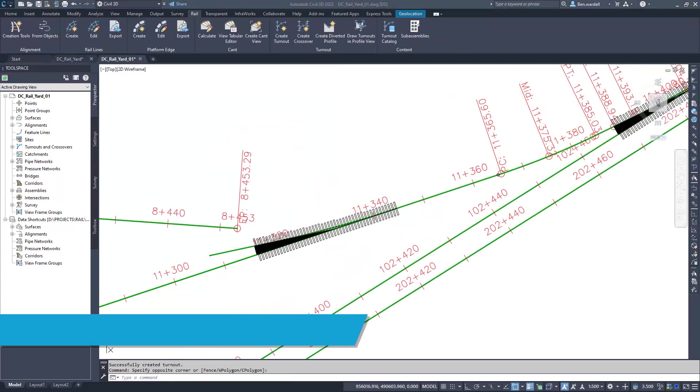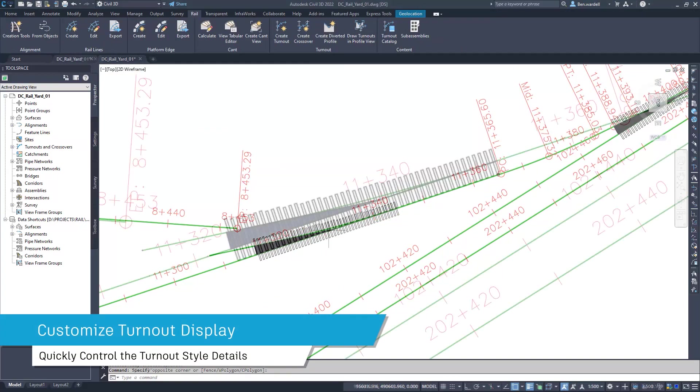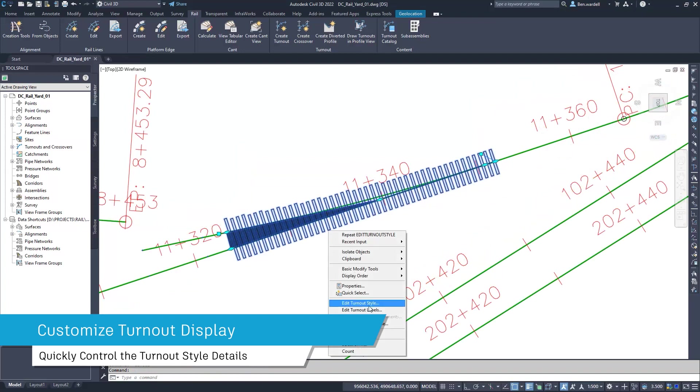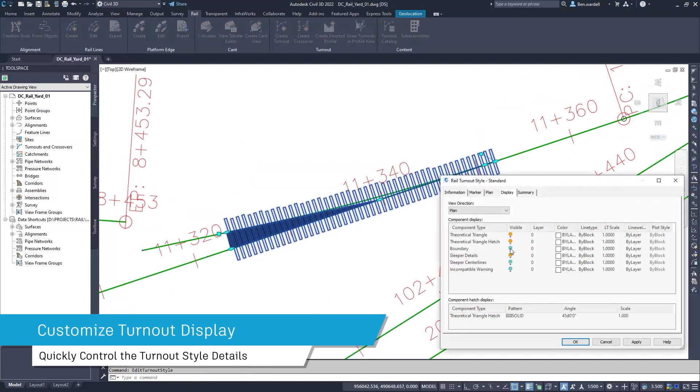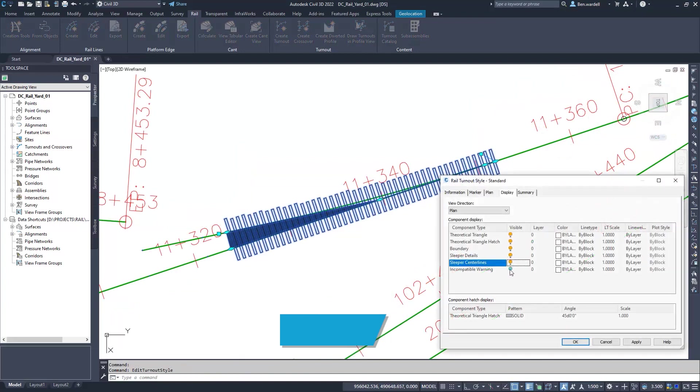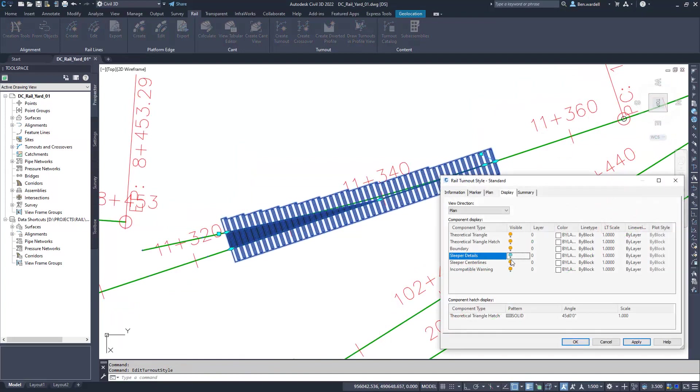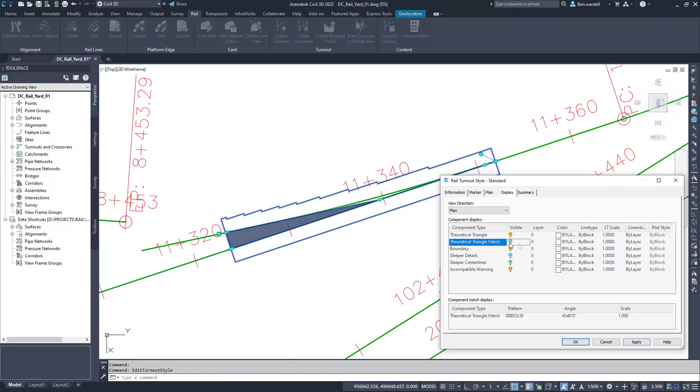Turnout style details can be turned on or off to display the different elements of the turnout, including the angle, the boundary.